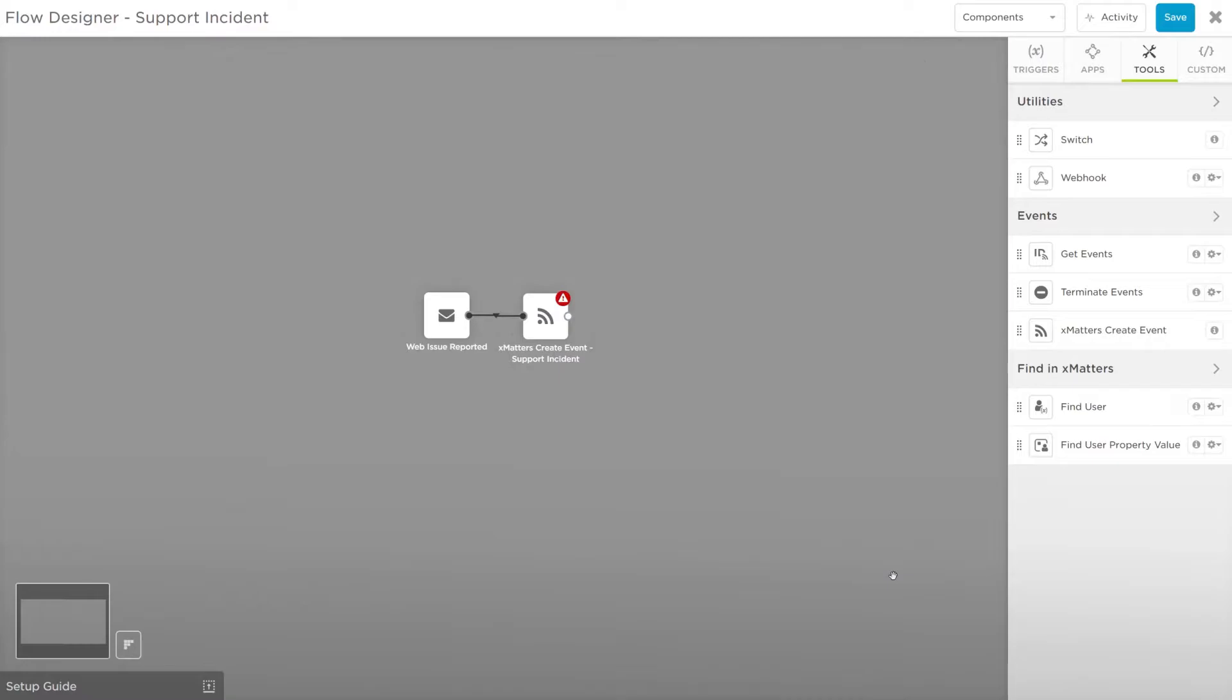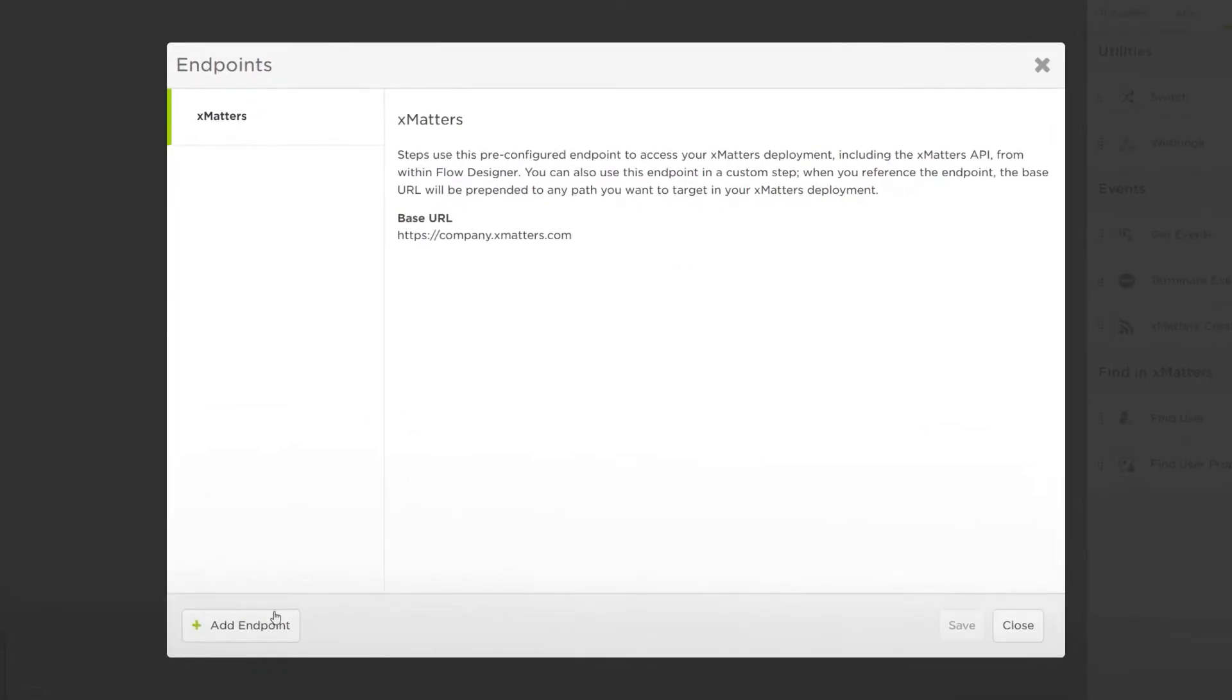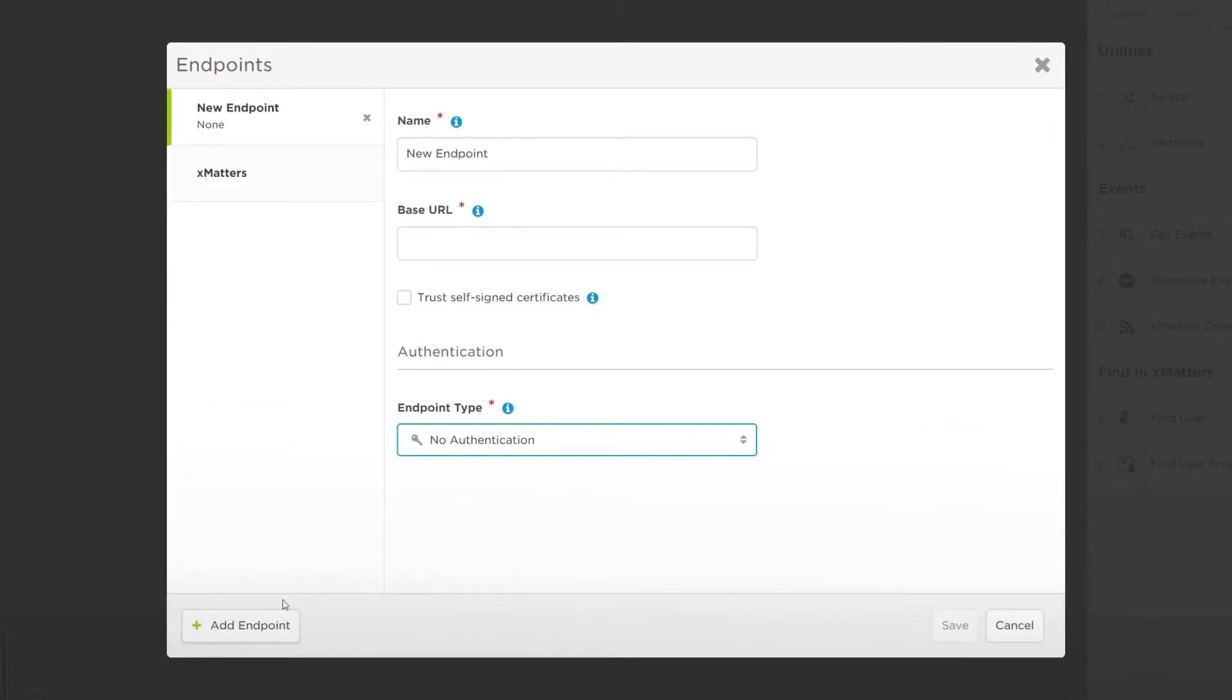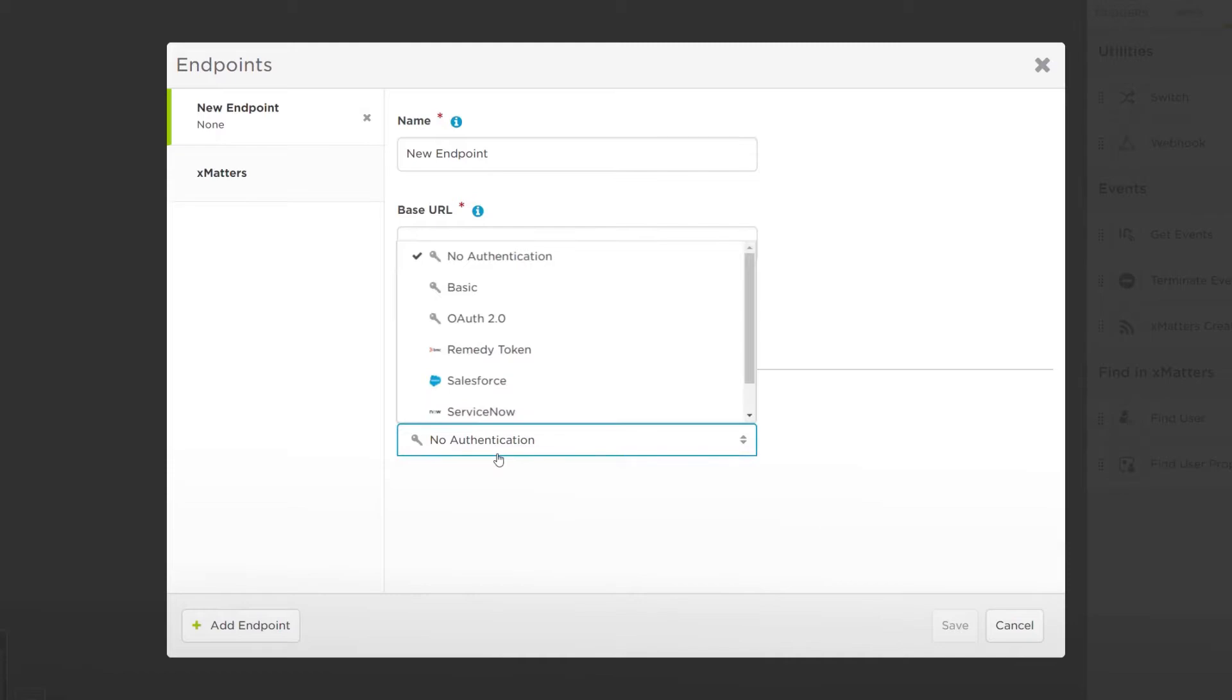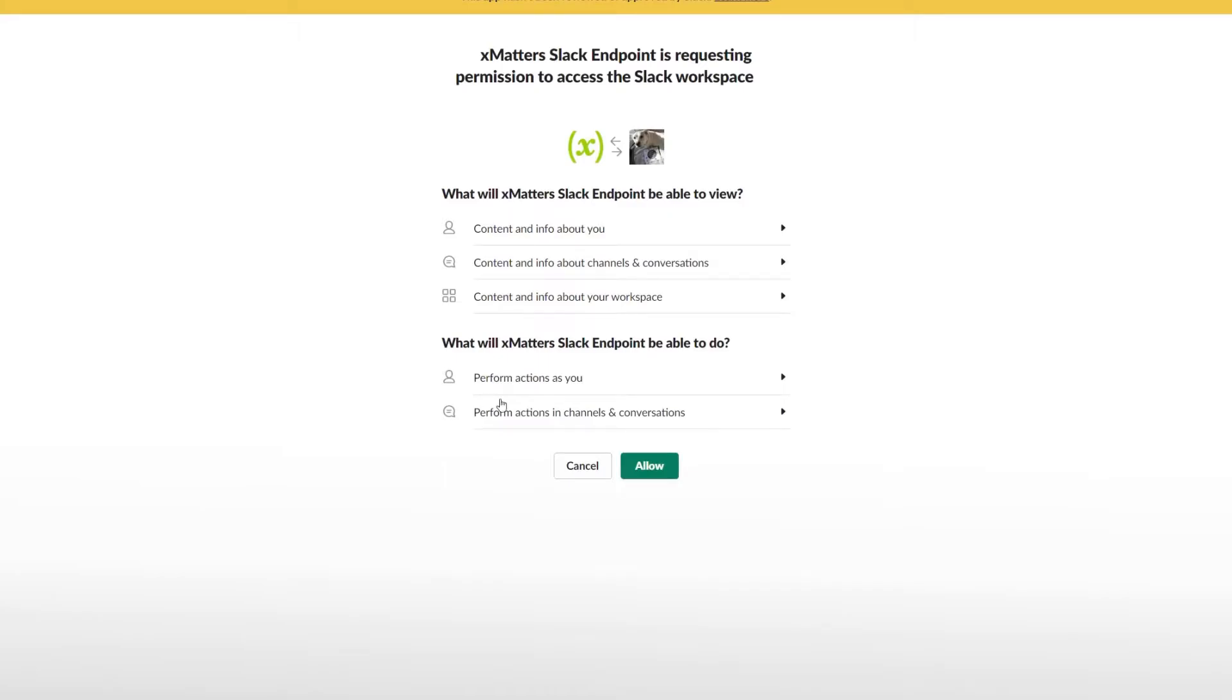We'll need an endpoint first to connect to our Slack instance. We can do this from the Components menu at the top. Click Add Endpoint and select Slack as the endpoint type. Now it's as easy as clicking Connect and selecting our Slack instance.